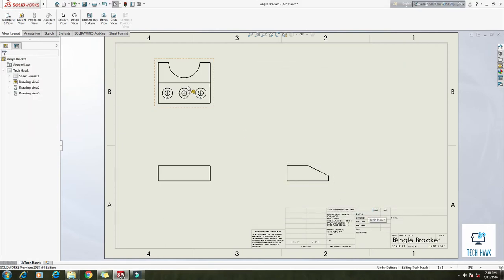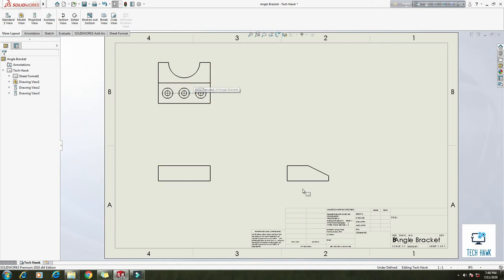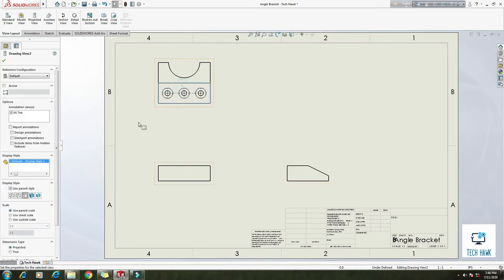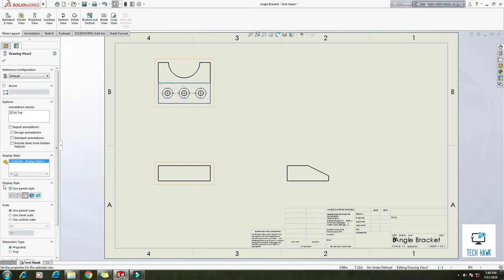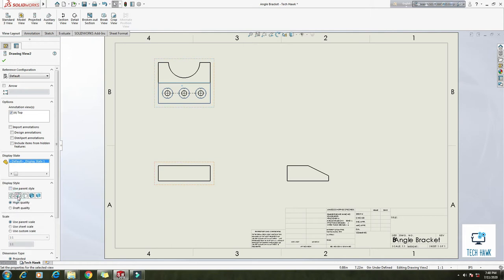So if you want to edit this, here you can also edit. This is the top view and you see there is a display style so it shows that hidden lines removed. If you want hidden lines also, click on this, put a tick mark also for this hidden line.